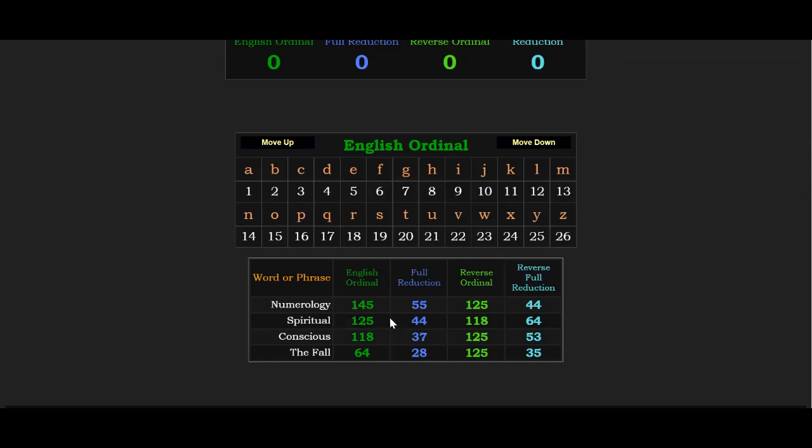Spiritual, 125. Conscious, 125, awareness. God is the ultimate consciousness, infinite consciousness, right? You see how that fits in.